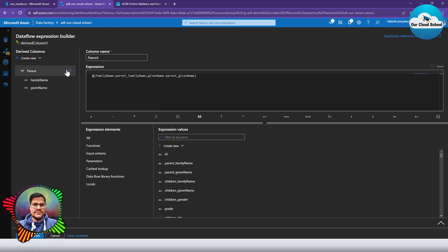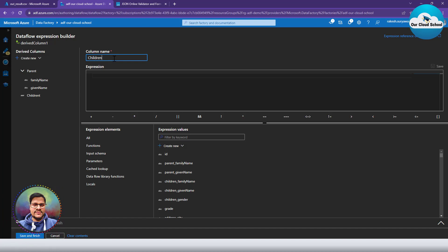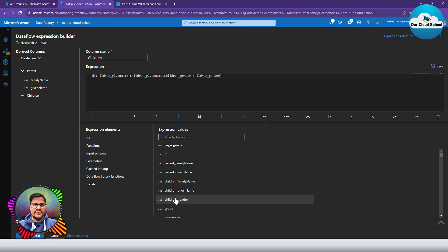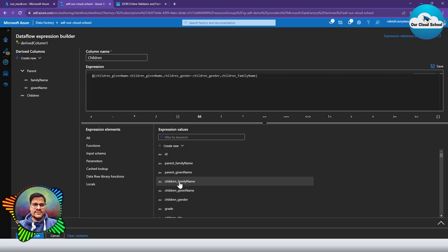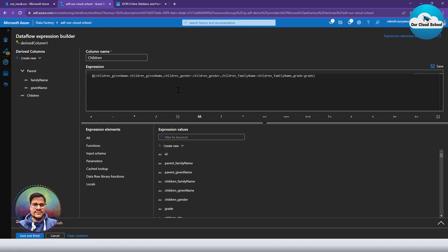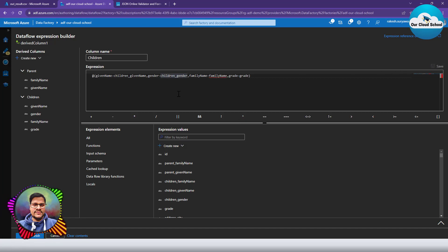Our parent object now has another sub-column. The next column to add is going to be 'children'. Using the expression directly, the next column is gender — we want the children's gender. The next column is children's family name, then grade as the last column. I'm going to revise the column names because the object itself represents the children tag, so I'll remove 'children' from these sub-column names.